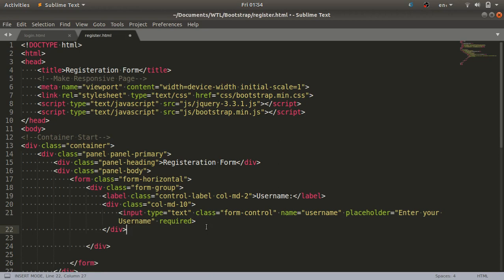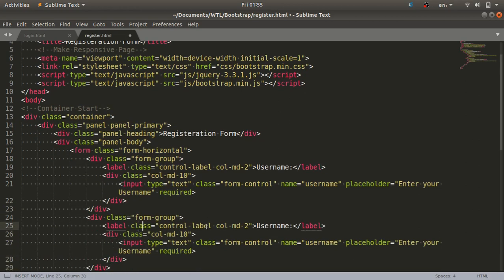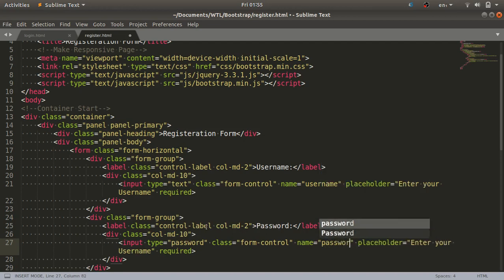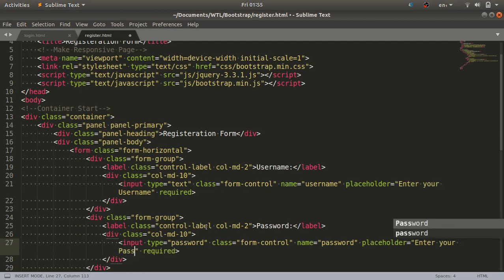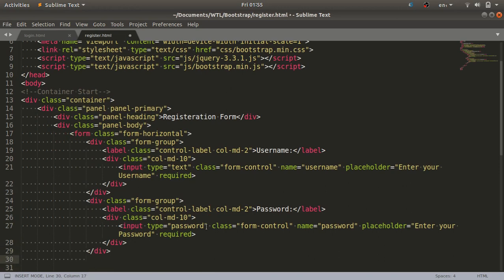For the next field I'll copy and paste the same code since the structure is identical — I just need to change the field names. I'll change the label to 'Password', change the input type from text to password, the name to password, and the placeholder to 'Enter your password'.